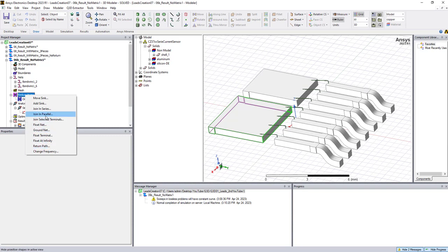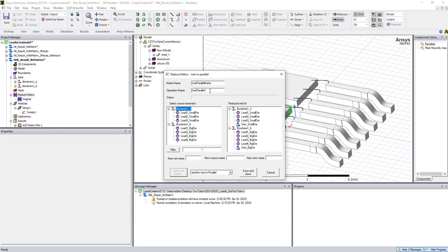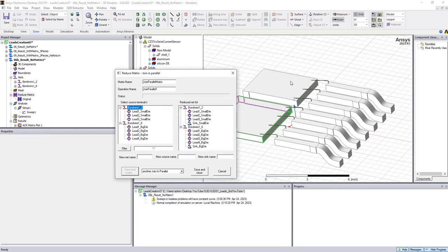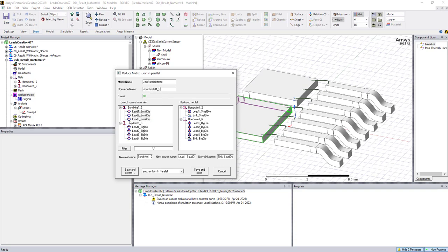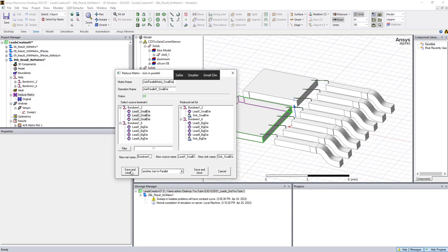For now, let's say join in parallel. So here, this die is called the small die, and the other one is called big die. So we can choose all three of these together, and then we call it join parallel for small die. Same as here. And then save and create. If we say save and close, it will close this window. For now, we say save and create.